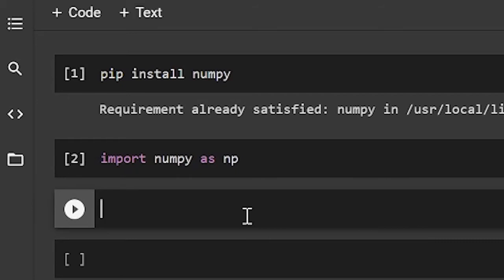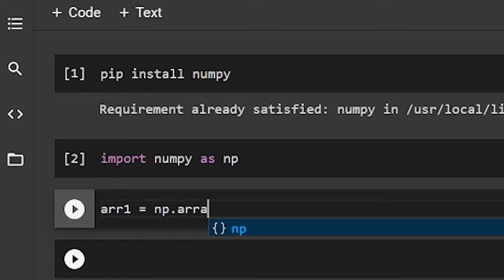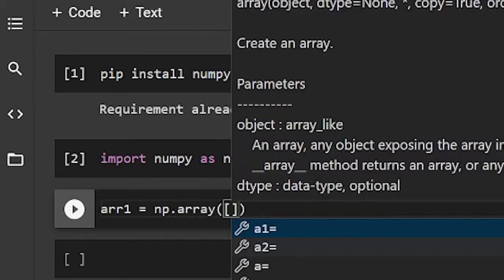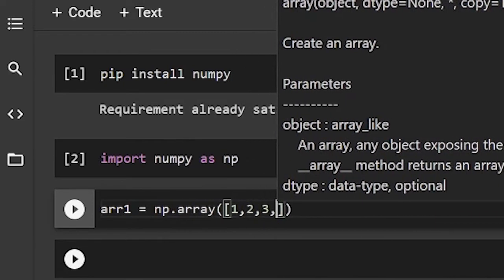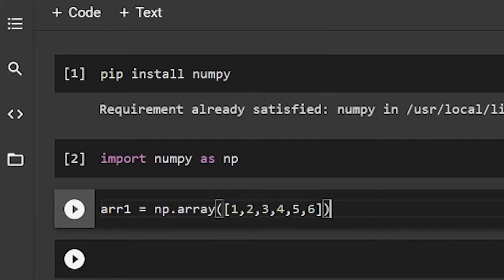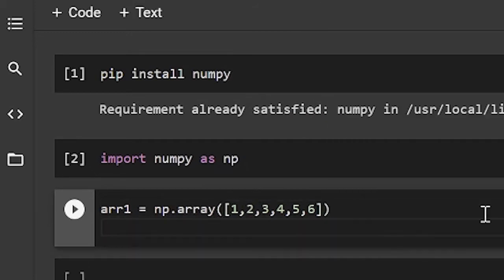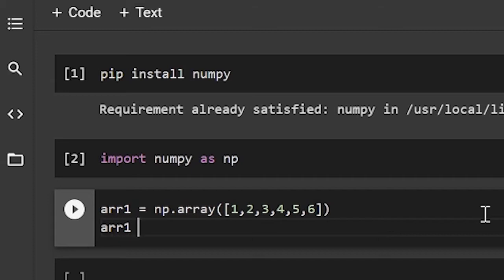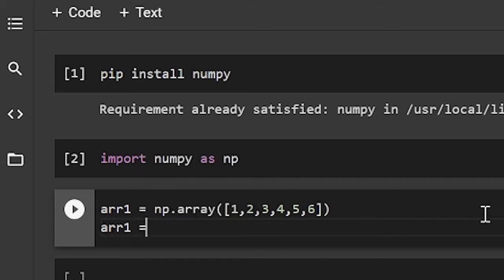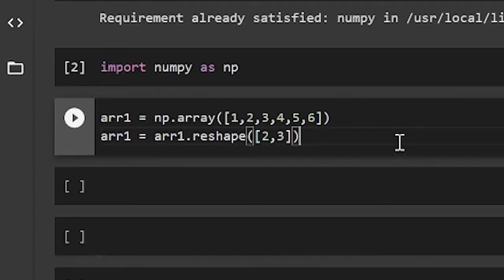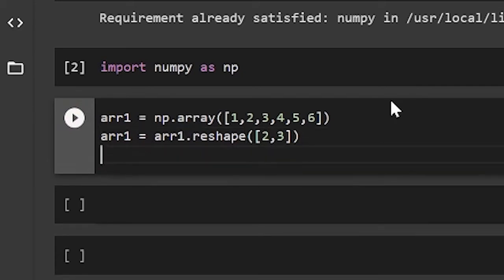So first I'm going to create an array. I'll call this array 1 and I'll set it equal to np.array 1, 2, 3, 4, 5, 6. So I have this array. In my last video, we were talking about shape and reshape. And we're actually going to use reshape over here. So if you aren't so sure what shape and reshape are, go check out my last video. I'll leave the link in the description below. So array 1 is now equal to array 1 dot reshape 2, 3. So now let's take a look at array 1.